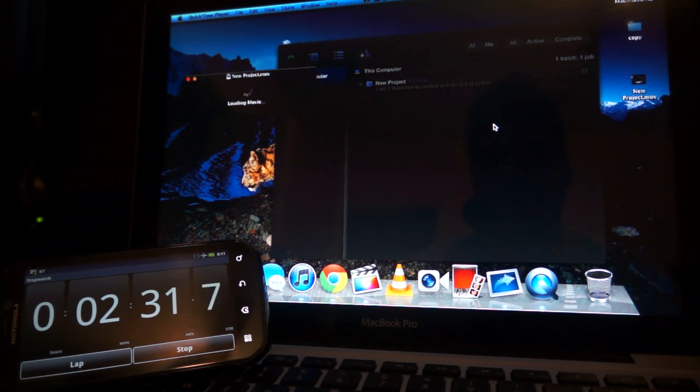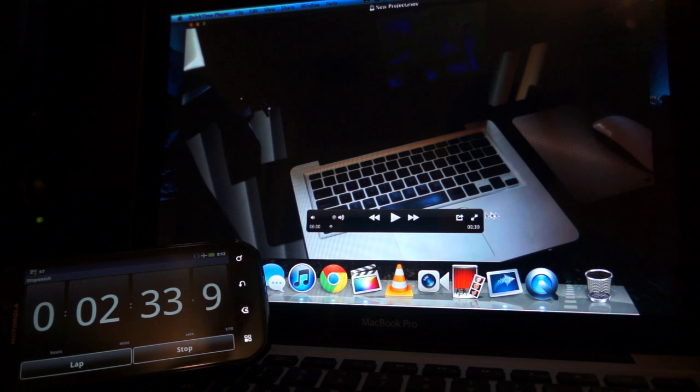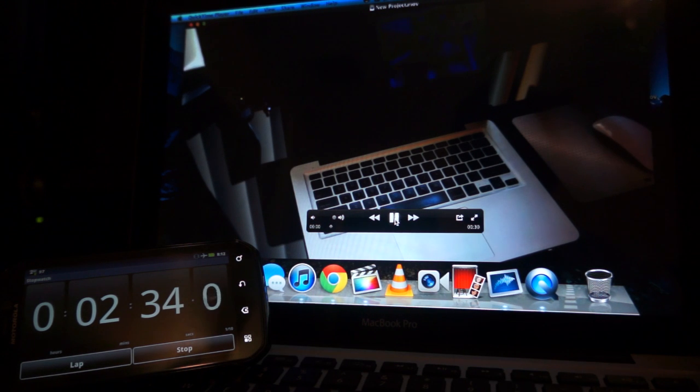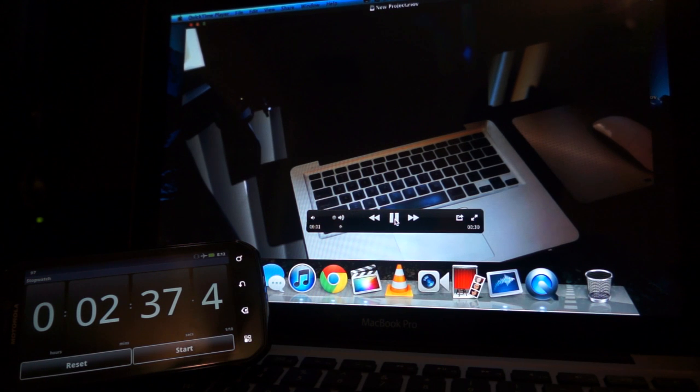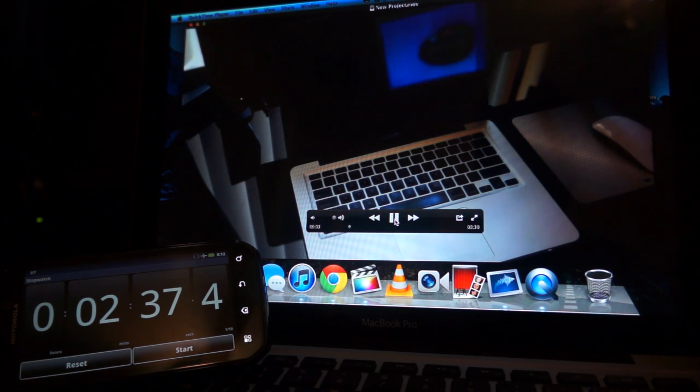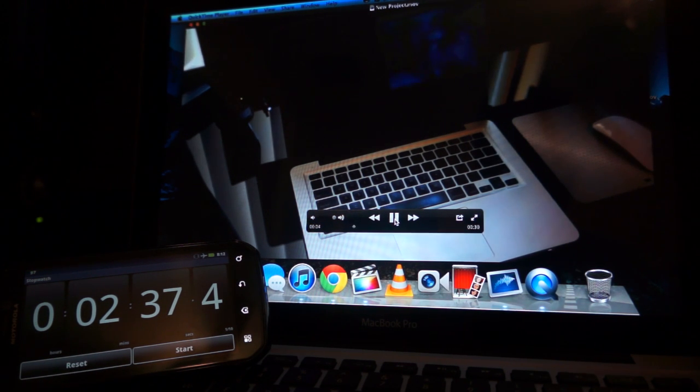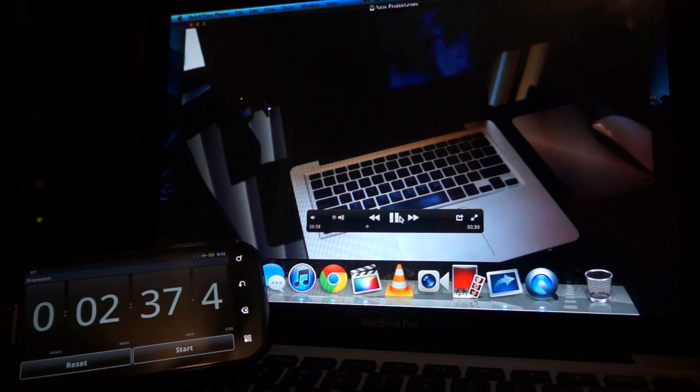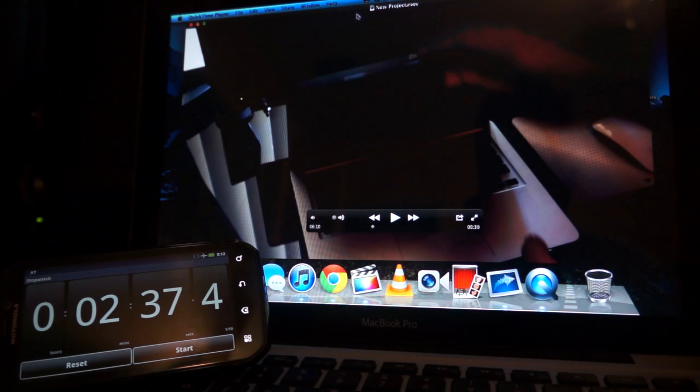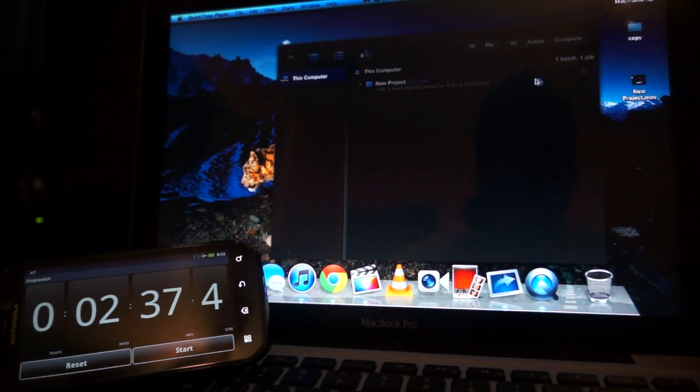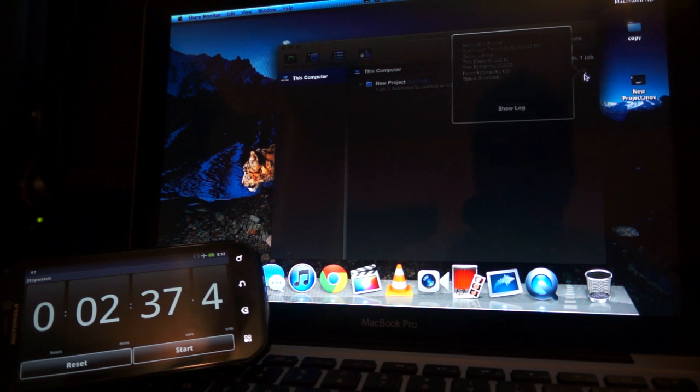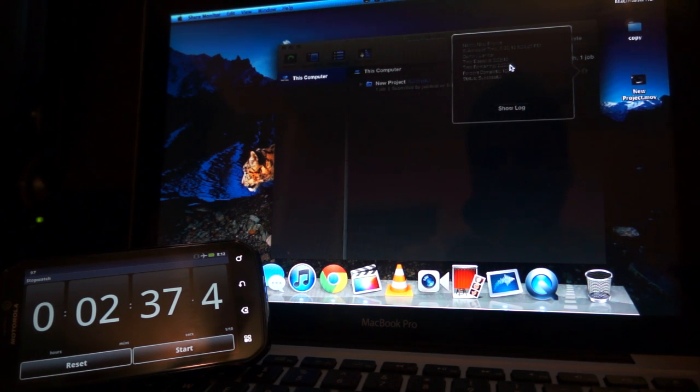Alright, so just finished right now. And there's our video. So, this took, according to the computer, two minutes and ten seconds.